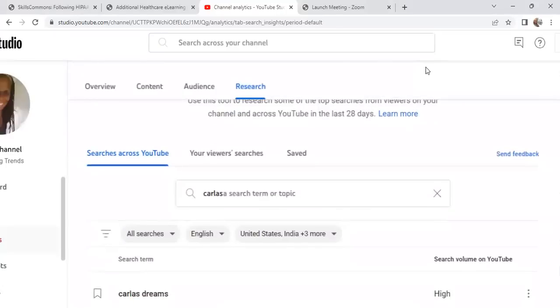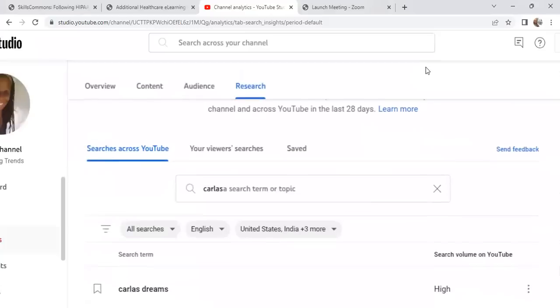I'm going to select the research tab. In the research tab, they have searches across YouTube, your viewer searches, and any searches that you would like to save.